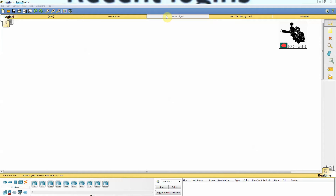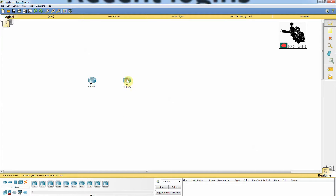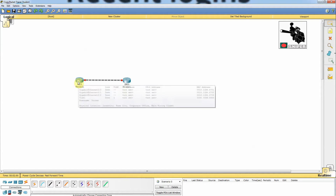Hello everyone, this is Faisal Ahmed, your trainer for the entire CCNA series. Today we are going to learn how to configure EIGRP in Packet Tracer. Here is a 2911 model router — I'm going to take two of them and connect them together using an Ethernet connector.